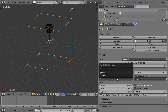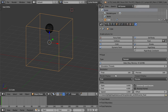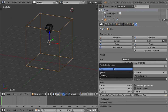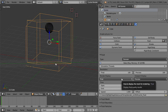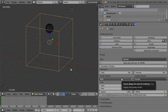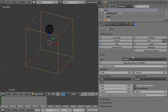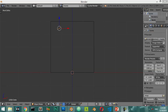This is the render display and this is the viewport display — this controls how you want the fluid to appear in your viewport. I will bake this and come back later. In this next video I am going to talk about the inflow settings.